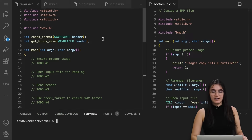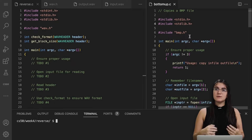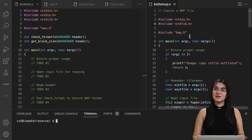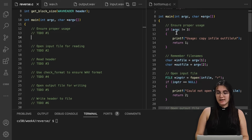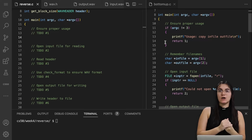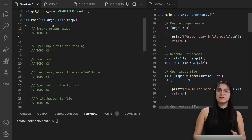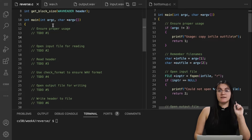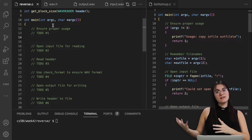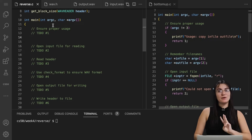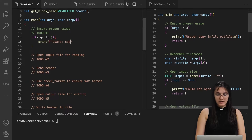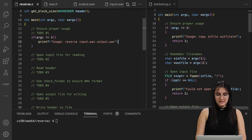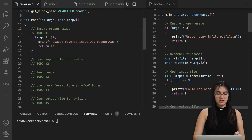Let's start from here. I have my reverse file, and on the right I have my bottom-up .c file, the other problem set for this week 4. We're going to use this a lot for comparison. For the first to-do, we're going to check if we are receiving three command line arguments. argc will tell us how many elements we have in our command line — the first argument is always the name of the file, then input and output. So if argc is different than 3, we're going to print: usage reverse input.wave output.wave, and return 1.